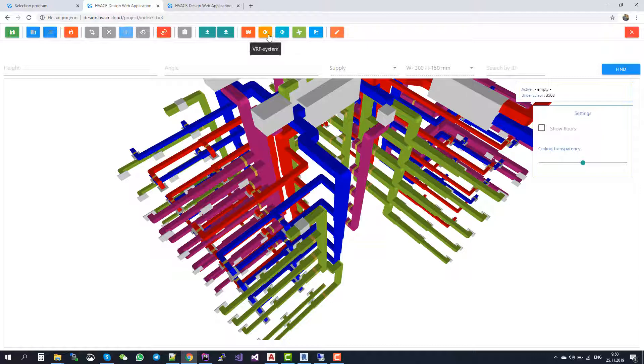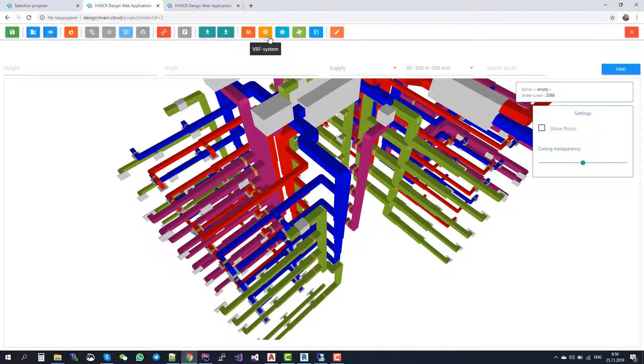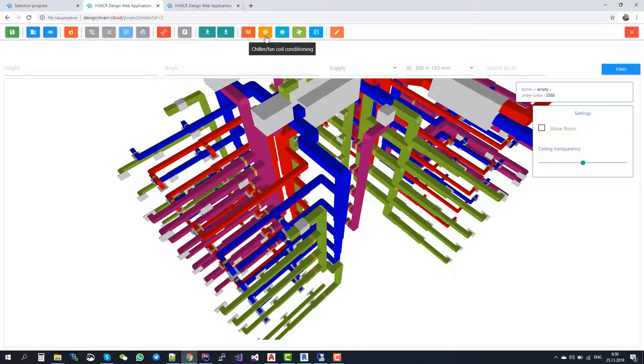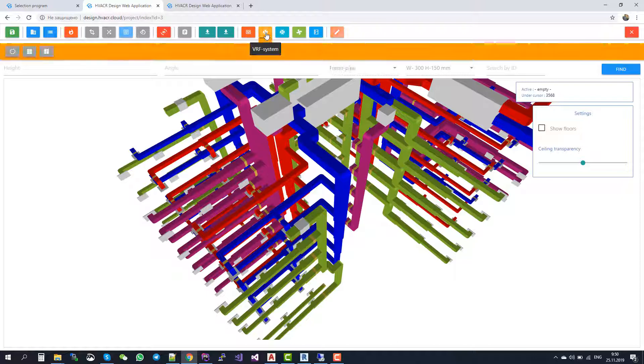Now I will tell you about another part of our system, about air conditioning. Here are two buttons for air conditioning: the design and calculations of VRF systems, and design and calculations of Chiller and Fan Coil conditioning systems.